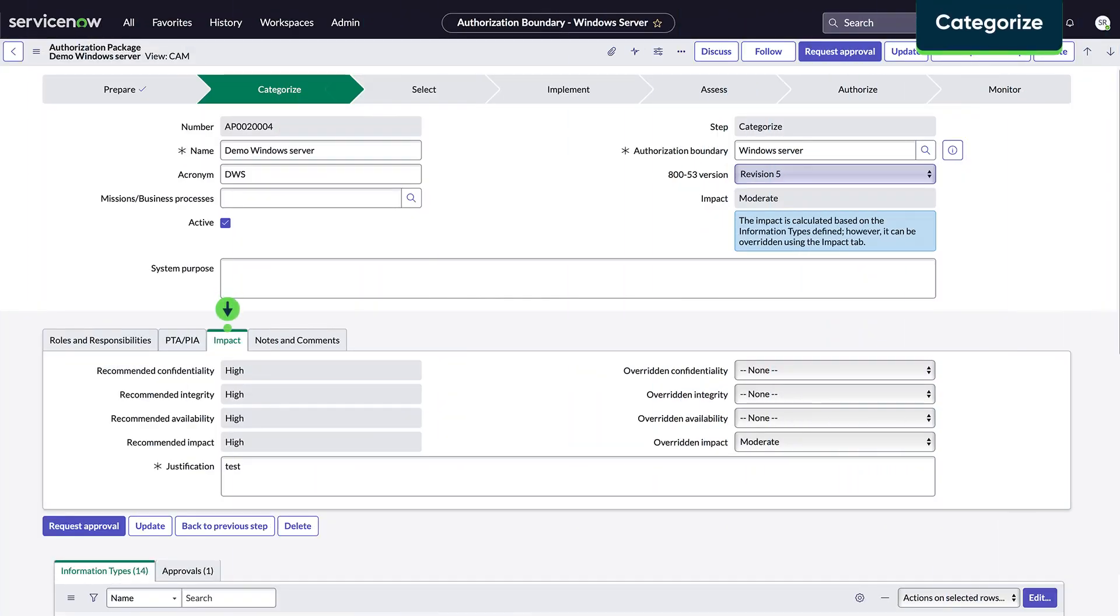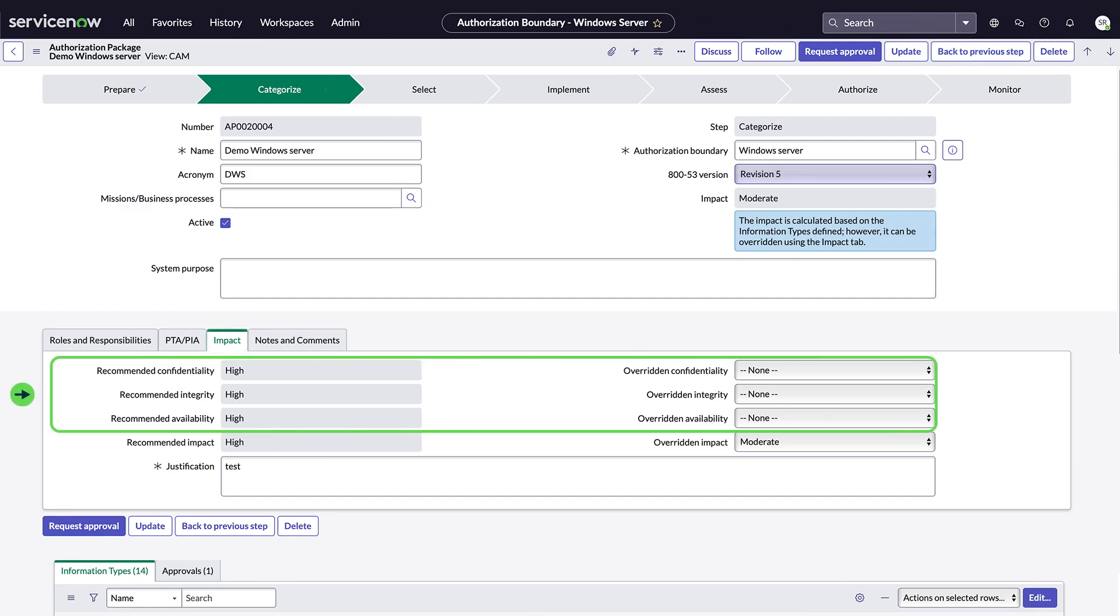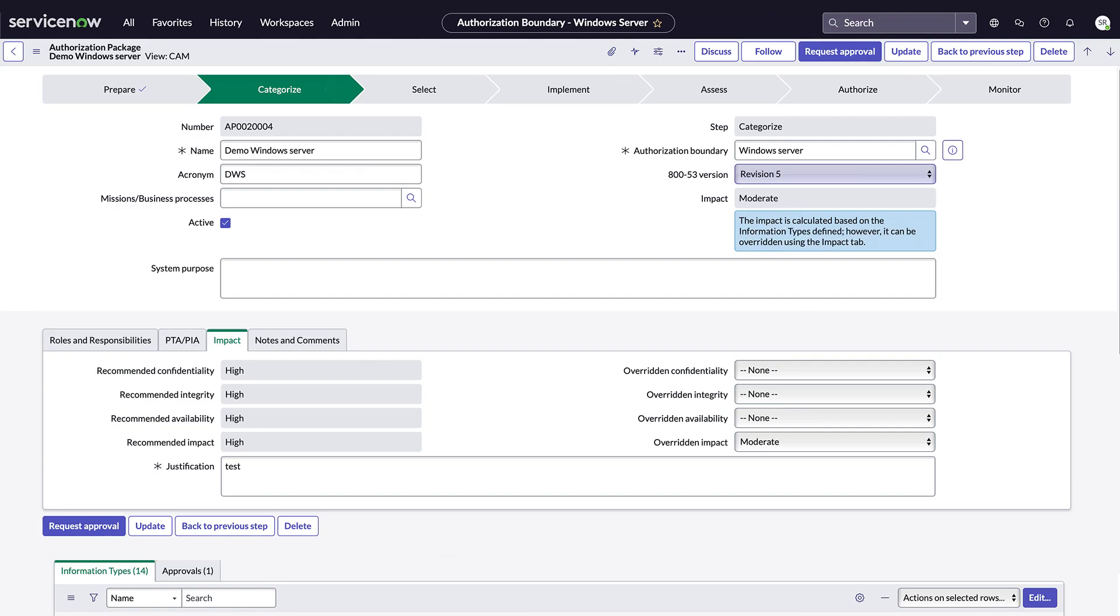In Categorize, we derive a package's impact by using the confidentiality, integrity, and availability values of information types. This determines the baseline security controls that could be applied to a package in the next step. We can select if the NIST 853 revision is REV4 or REV5.